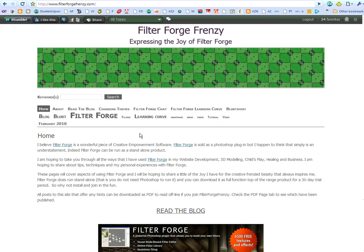Hello, this is Kay from Filter Forge Frenzy. This is where I like to express my joy with a program called Filter Forge, which is a Photoshop plugin, but can also be used standalone. The project I'm going to be doing today is going to be in two parts. The first part is in Filter Forge and the second part will be in Vue.